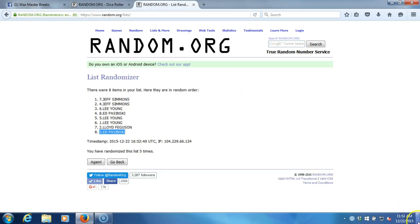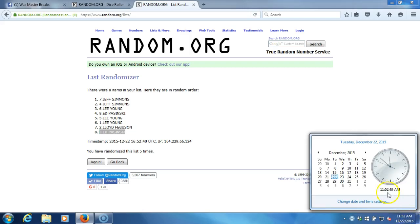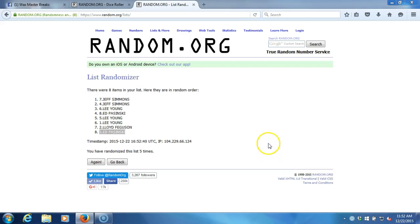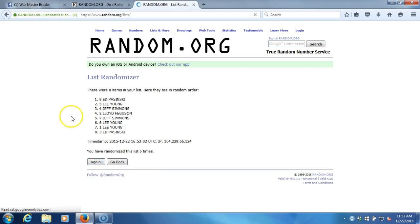This will be the sixth and final randomization. Time stamp is 11:52 a.m. Eastern Standard Time, New York. Here we go guys. Sixth and final time. The person on top gets the eight-way octopatch. Good luck guys. Sixth time.